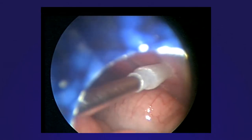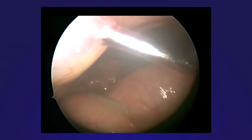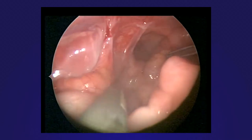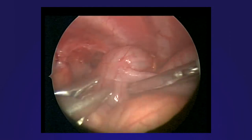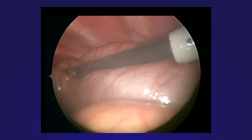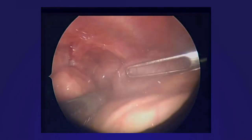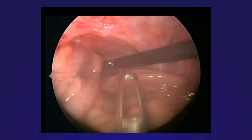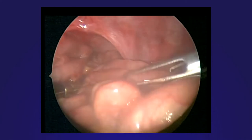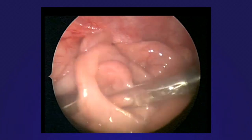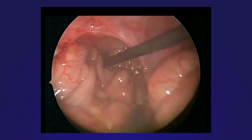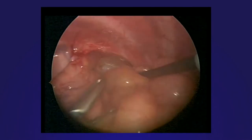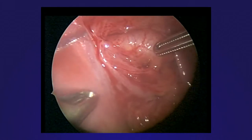A 5 mm step trocar is inserted anteriorly and a similar trocar is inserted posteriorly. The colon is reduced first, followed by bimanual reduction of the small bowel using two atraumatic graspers. Complete reduction has been achieved.